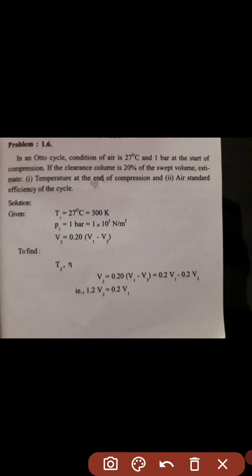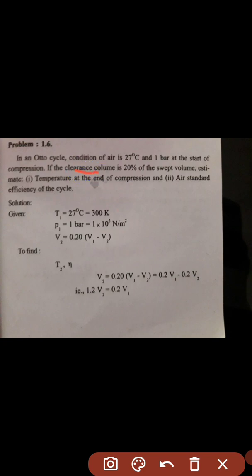The first problem: in an Otto cycle, the condition of air is 27 degrees Celsius — so T1 = 300 Kelvin after conversion. The pressure at the start of compression is P1 = 1 bar, which equals 10^5 N/m². The clearance volume is 20% of the swept volume, so V2 = 0.20 into (V1 minus V2).